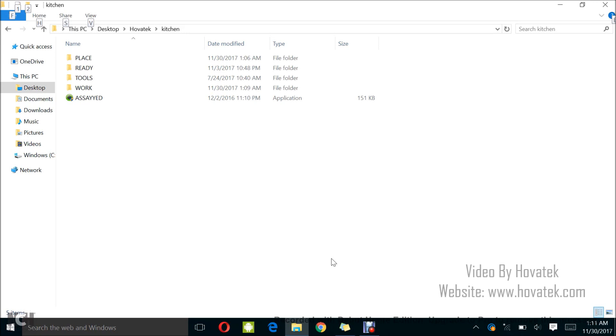Now it's very important you know that you cannot flash this kind of zip from stock recovery. So you need to have a custom recovery installed, custom recovery like maybe TWRP, PhilZ, CWM and the rest needs to be installed on your phone before you can flash the flashable zip like this.